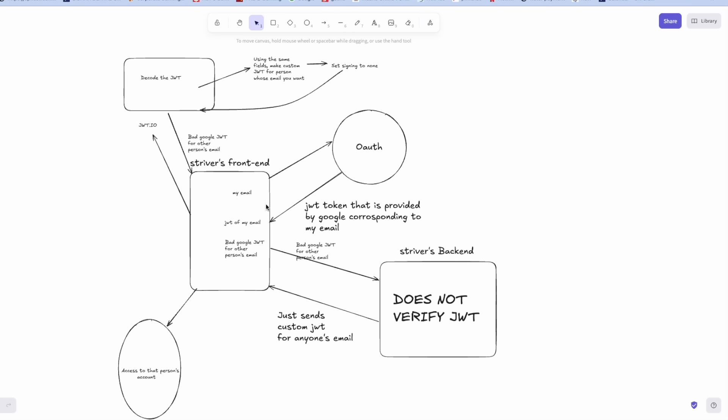Now this JWT was perfectly fine. I sent this JWT to JWT.io where I decoded the JWT. JWT can be decoded fairly easily, it's not that tough and all the fields are visible. So using the same fields I made a custom JWT.